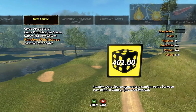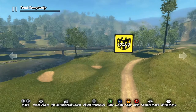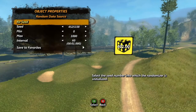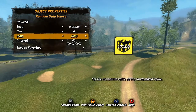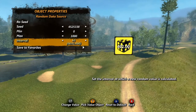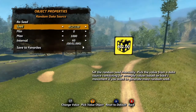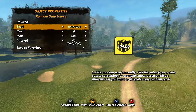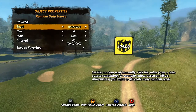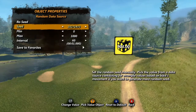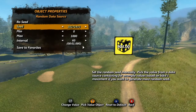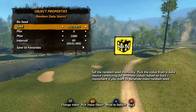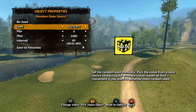Next we'll look at the random data source. This one generates random numbers between two set values at a set interval of the user's choice. Min and max are the two values between which all random values will fall, and duration sets how often the data source produces a new value. Re-seed and seed both have to do with how the data source generates the random values. Technically the numbers are not truly random — the data source uses a mathematical algorithm looking at the minimum, maximum, and seed values. As a result, two random data sources with the same minimum, maximum, and seed will always produce the same values. If you want truly random values, you can change the seed value while the game is running, which we will discuss how to do in just a moment.